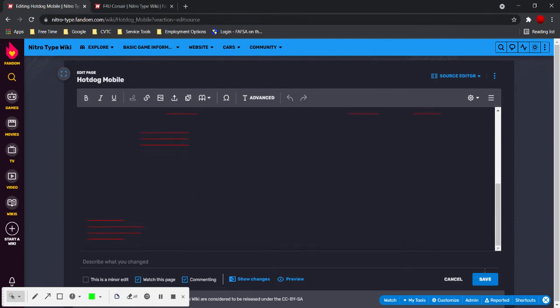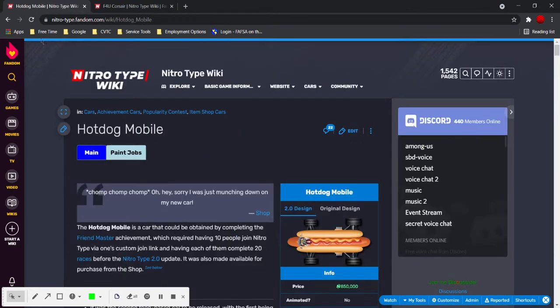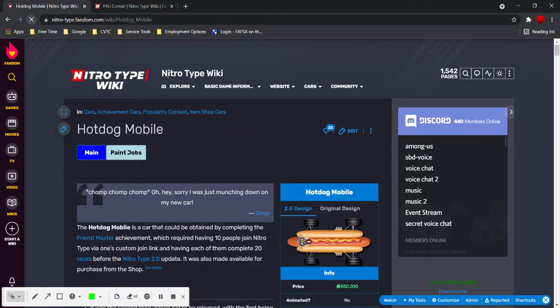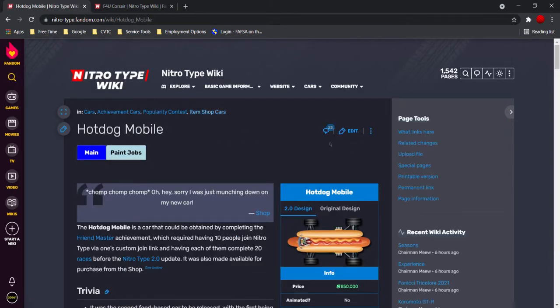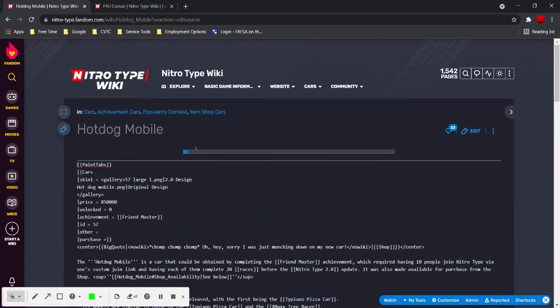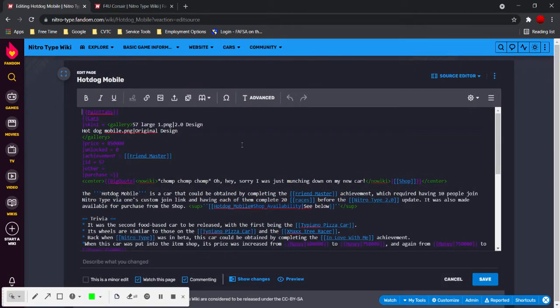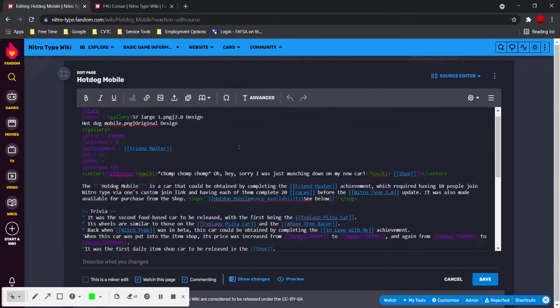Oh no. It does that sometimes. I don't understand the glitch myself, but if it happens, just cancel, reload, and it should be fine. And as you can see, it is.